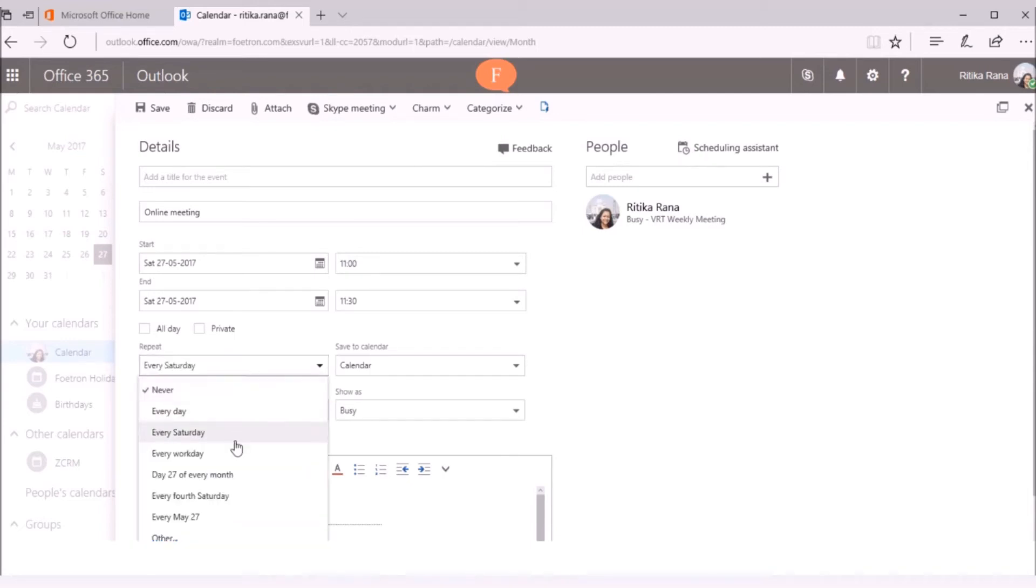These are the default options that you will get, otherwise you can set your own pattern.